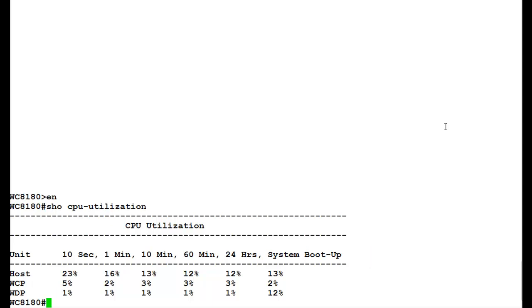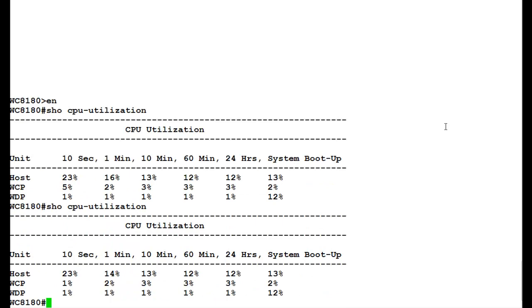It's a good practice to repeat this command two, three times to get the actual CPU utilization at that time, as CPU utilization may increase or decrease depending upon the processes.